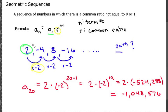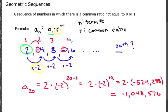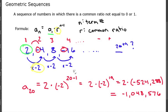We could have guessed it was negative from the beginning because every even term is negative — the first term is positive, the second is negative, the third is positive, the fourth is negative. So the even-numbered terms are negative and the odd-numbered terms are positive in this instance. This has been a quick introduction to geometric sequences and how to write a formula for a geometric sequence.